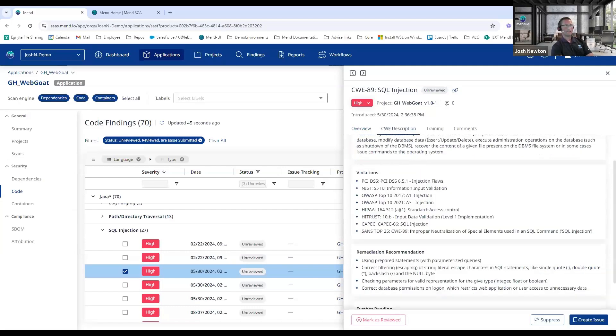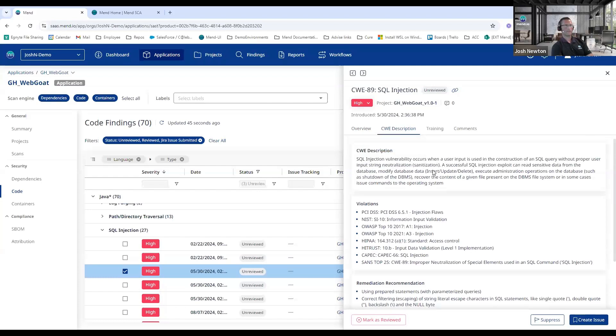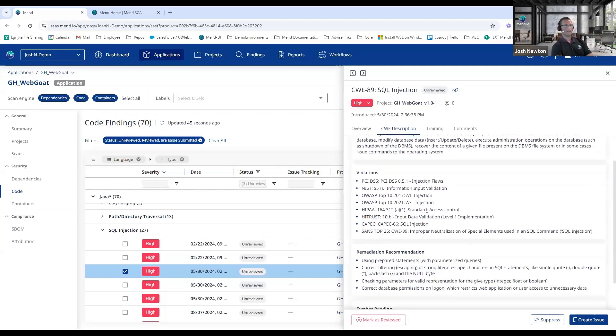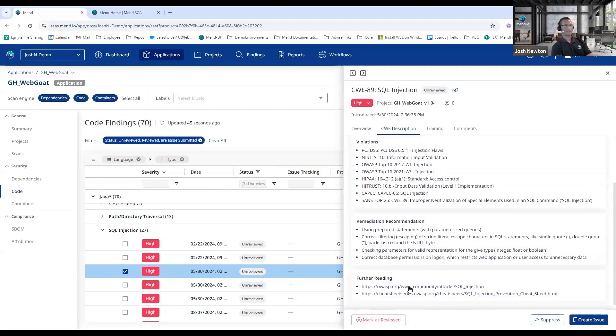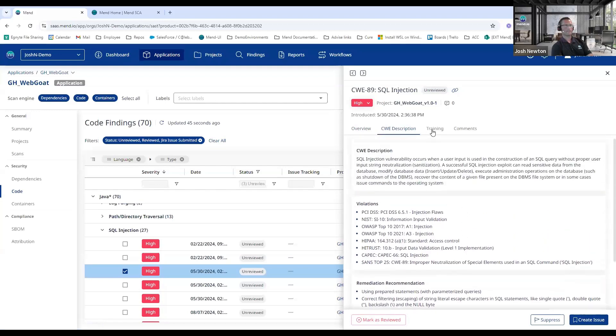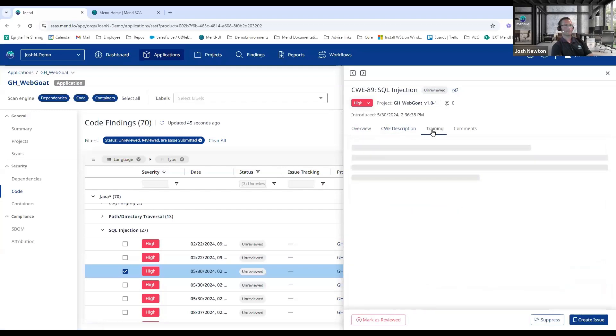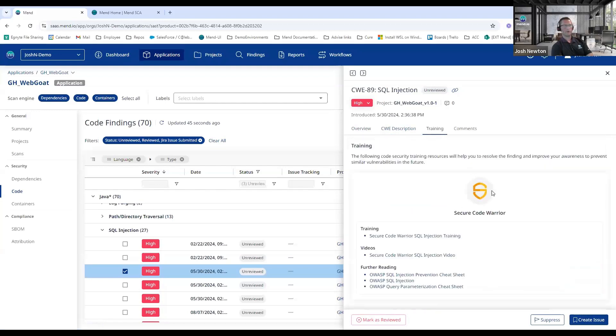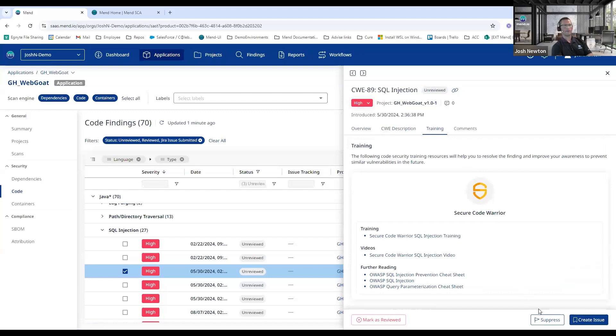In addition to the data flow analysis we provide a CWE description and some links to the OWASP, in this case for a SQL injection. We have a partnership with Secure Code Warrior, so you can give your developers more advanced training on specifically how to prevent, in this case, SQL injection from being brought into their applications. And then at any point we can suppress findings here at the bottom as well as create Jira tickets for this particular finding.